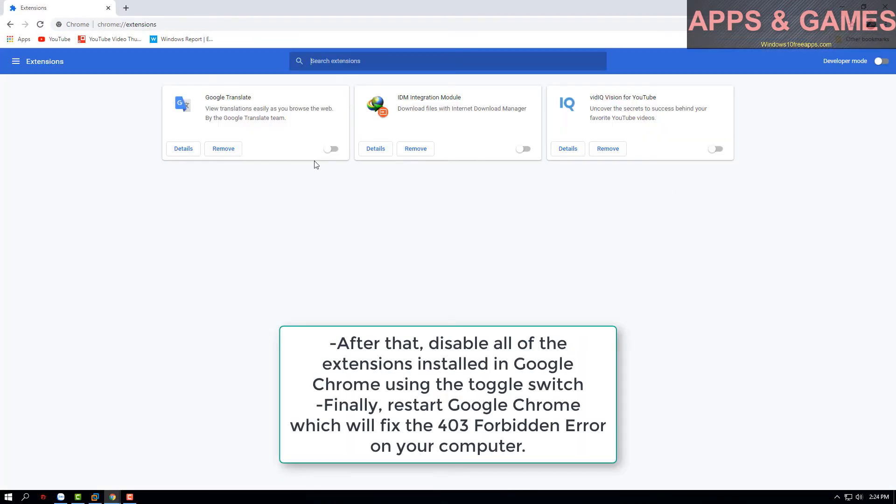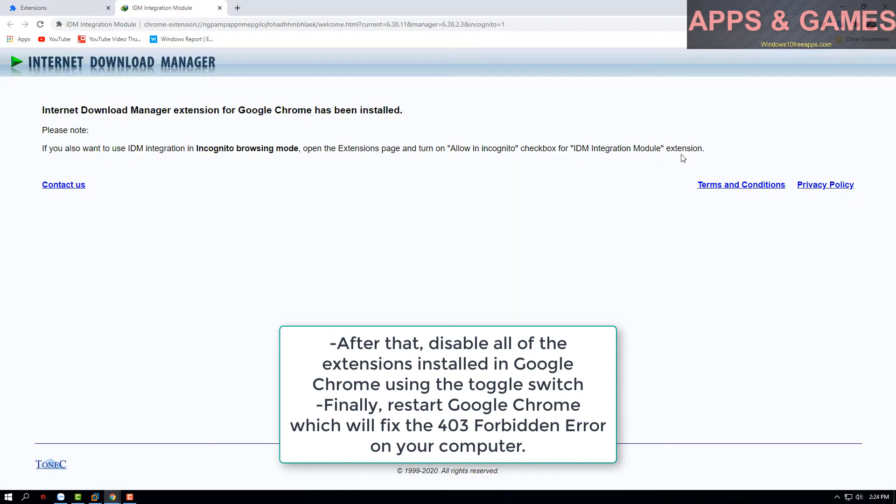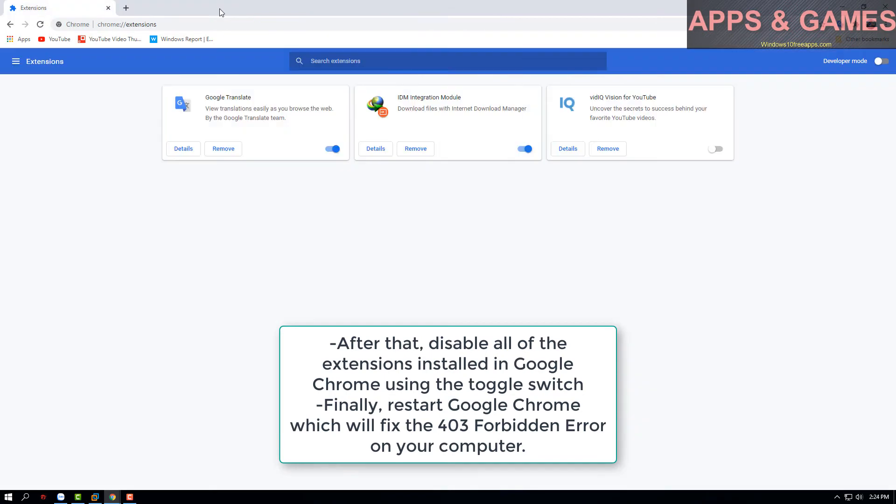After that, disable all of the extensions installed in Google Chrome using the toggle switch. Finally, restart Google Chrome, which will fix the 403 forbidden error on your computer.